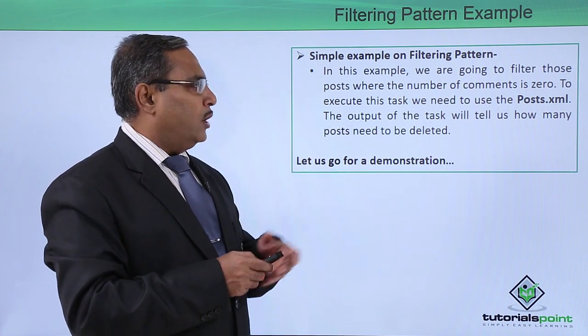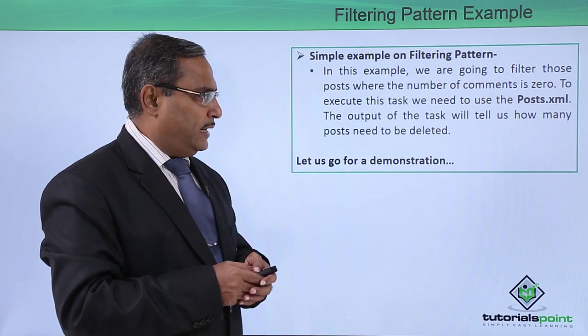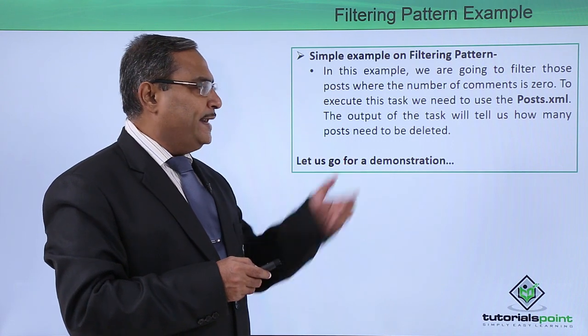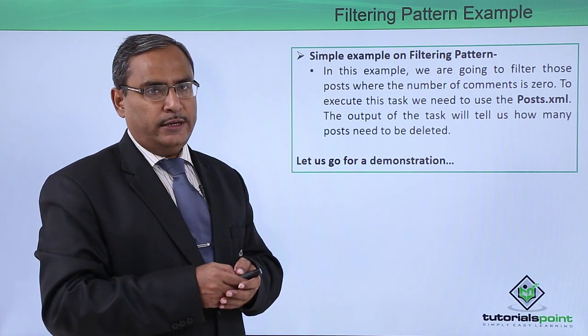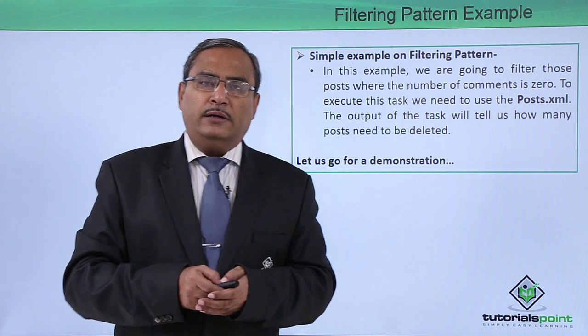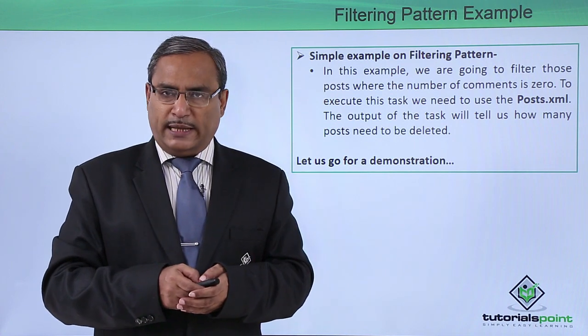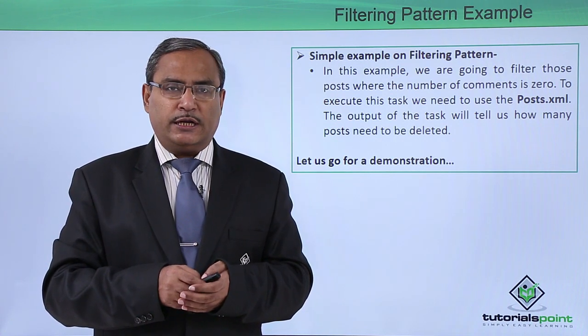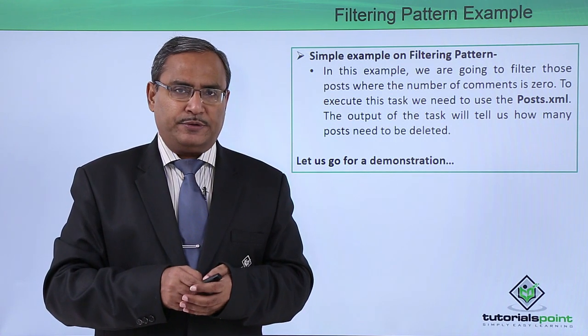The output of the task will tell us how many posts need to be deleted. Let us go for a practical demonstration for easy understanding and implementation of this concept.